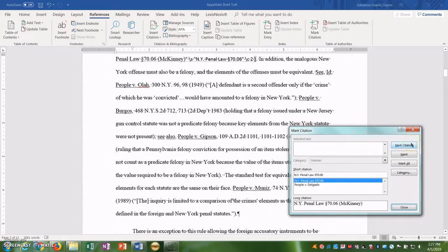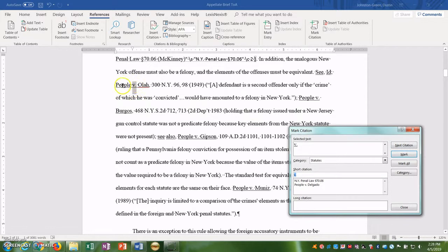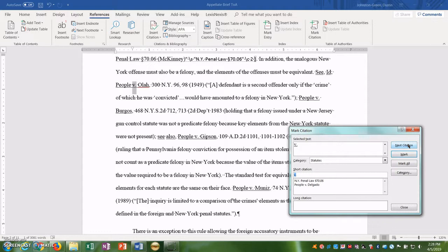Now if we click Next Citation, it takes us straight to People versus Ola here. So basically what this Next Citation button does is it searches for section symbols and it searches for a lowercase v with a period after it because that signifies a case or a statute.